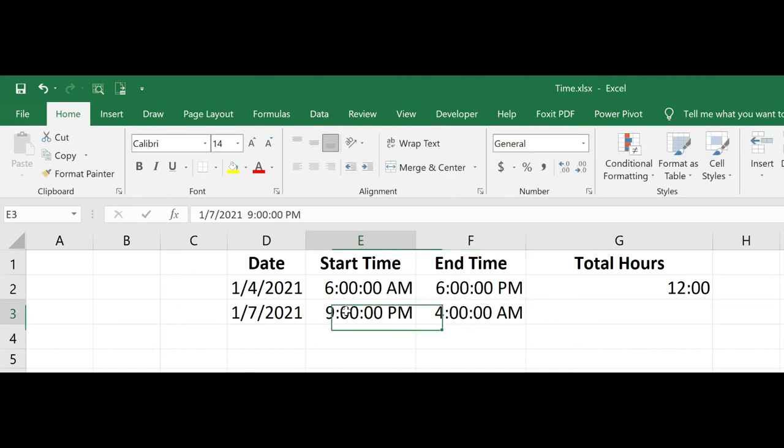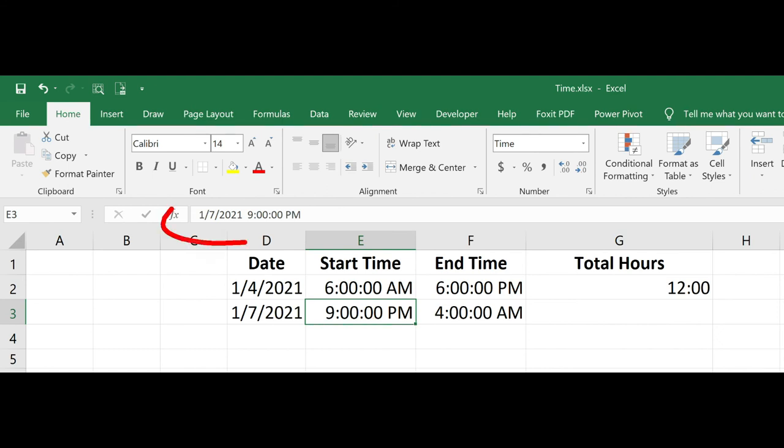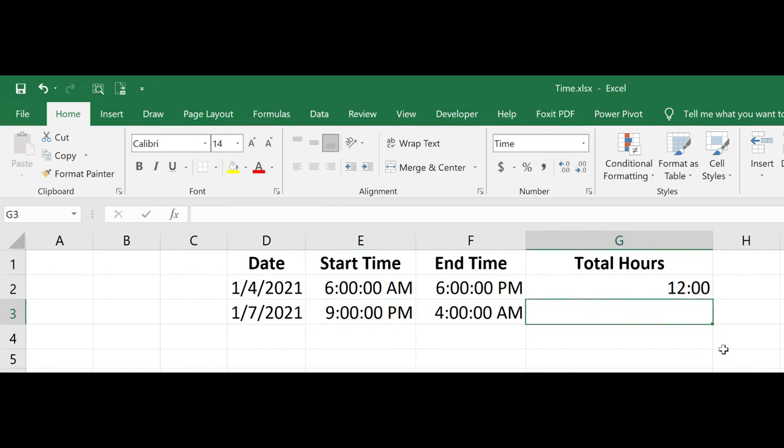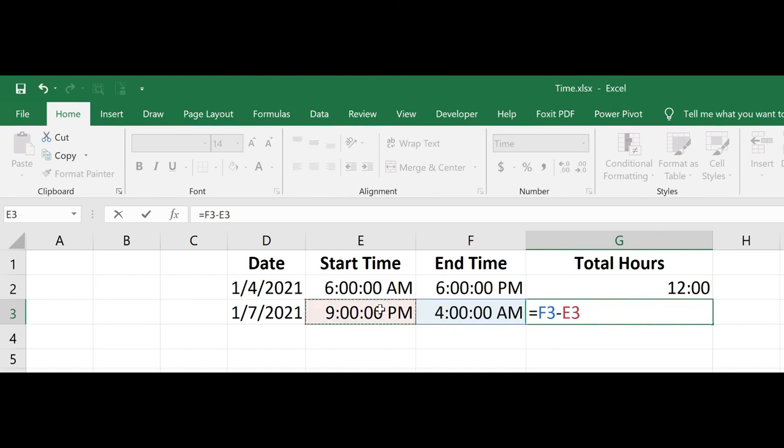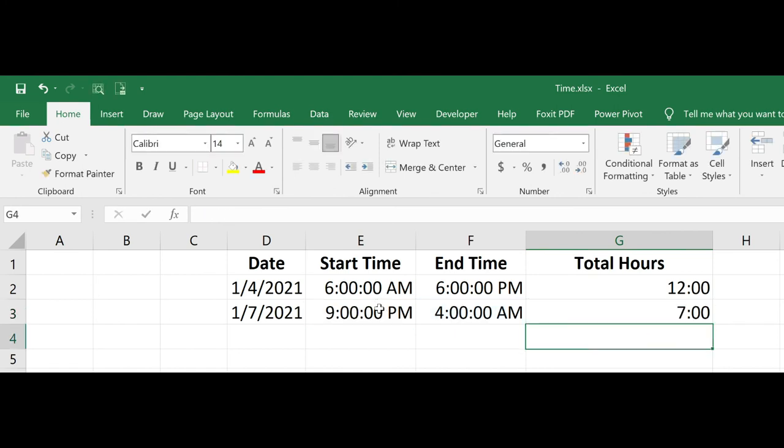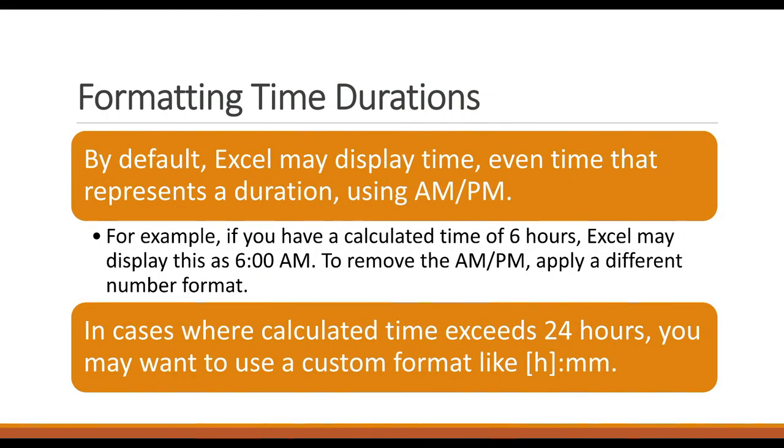Now even though I'm not seeing the date within the cell, if we look up at the formula bar, I now see the date. So now if I do a simple calculation, end time minus start time, it works.